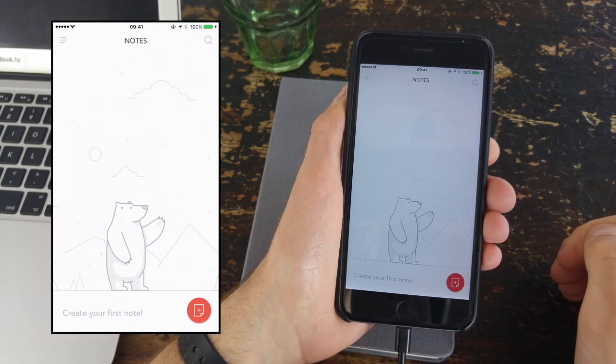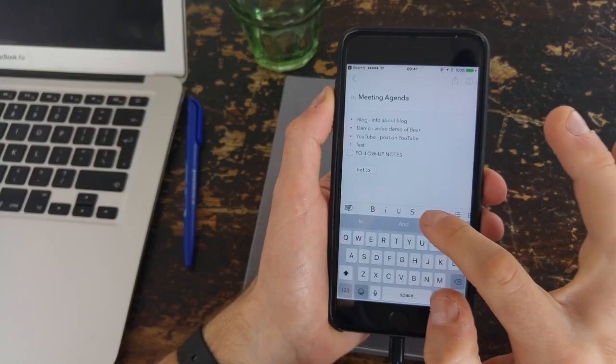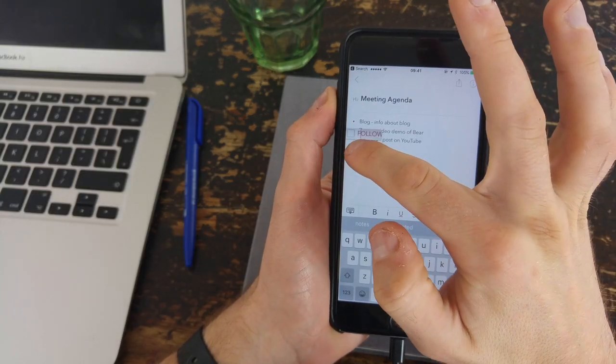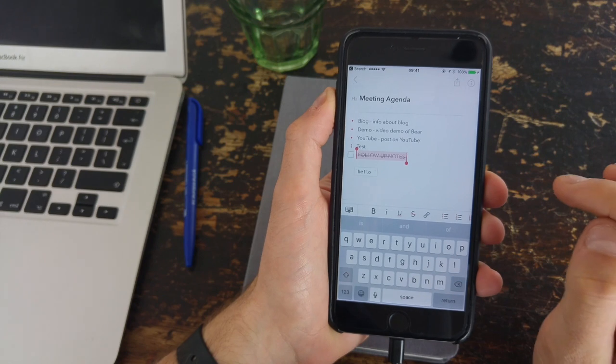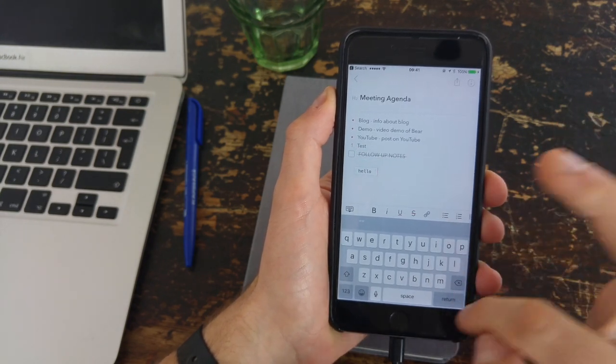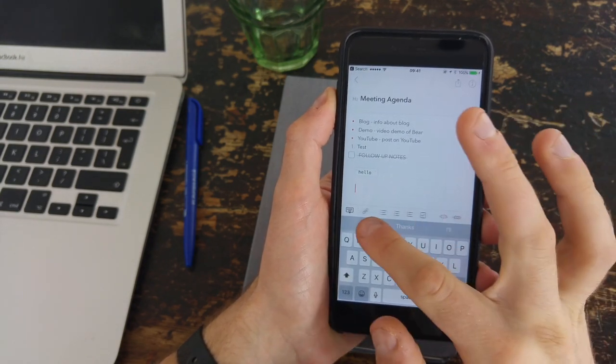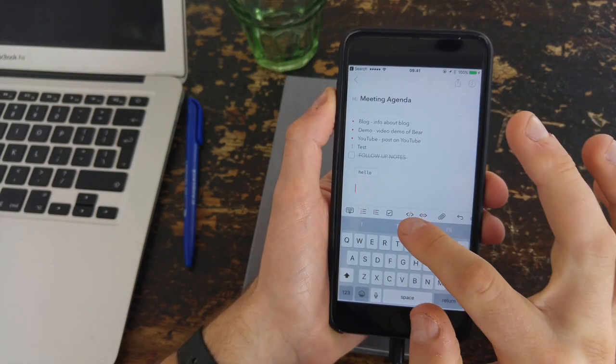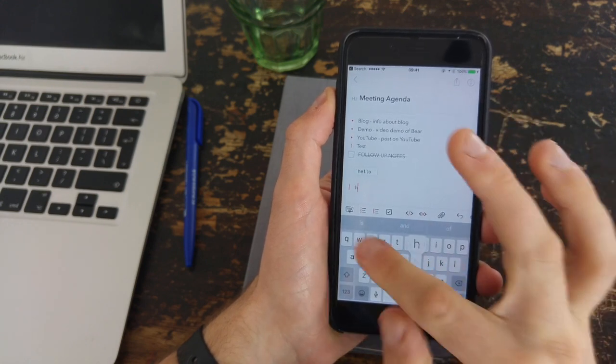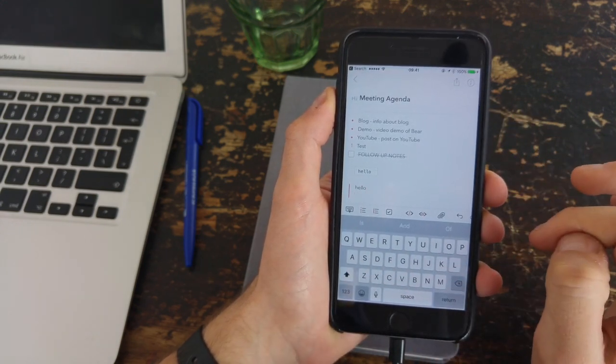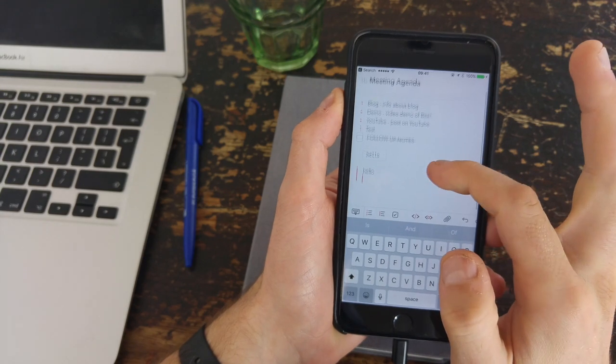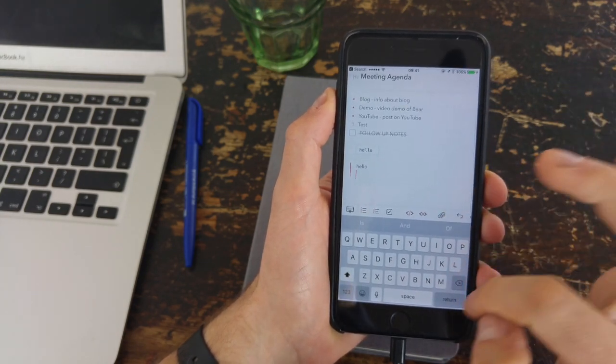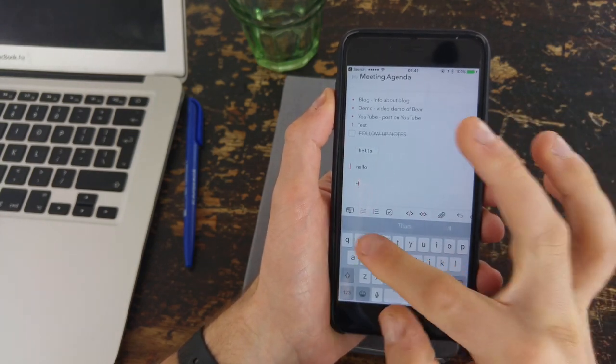But anyway guys, that is my review of Bear. I hope you enjoyed it. Let me know of your opinion on Bear so far. I know a lot of you are downloading it because it's free at the moment, and that's one of the benefits. There is a freemium section of it, so do let me know what your thoughts are, and I'll definitely be engaging with you about those. Thank you very much everyone. Make sure to have a great week. Keep productive and I'll see you guys very soon. Cheers.